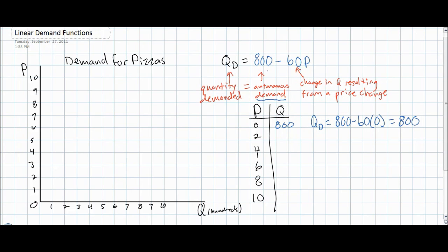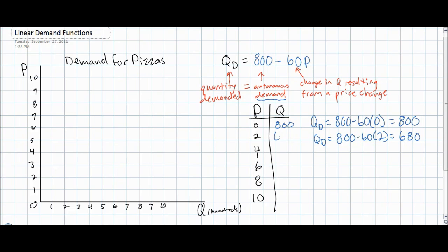The autonomous level of demand, which is our A variable of the pizza demand function, is the amount of output that would be demanded if the price of pizzas was zero. Now assume that the price of pizzas rises to two dollars. At a price of two dollars, the quantity demanded would be equal to 800 minus 60 times two, which equals 680. At a price of two dollars, we can see that the quantity demanded has decreased to 680 pizzas.